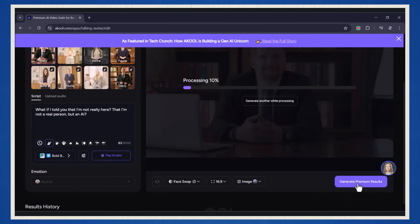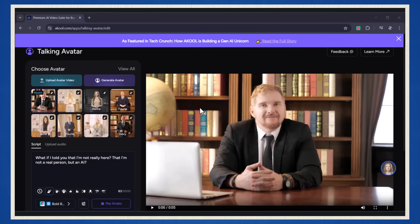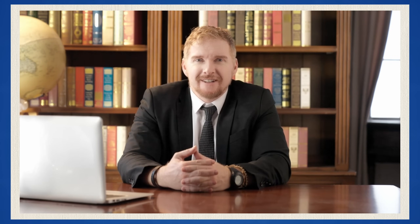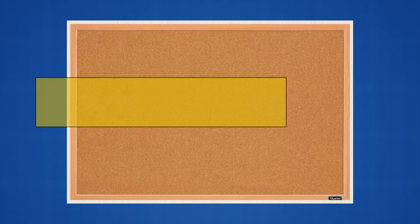This is it — the moment you've been waiting for. Boom! Your first avatar is born, and it's speaking now. How cool is that? 'What if I told you that I'm not really here, that I'm not a real person, but an AI?'